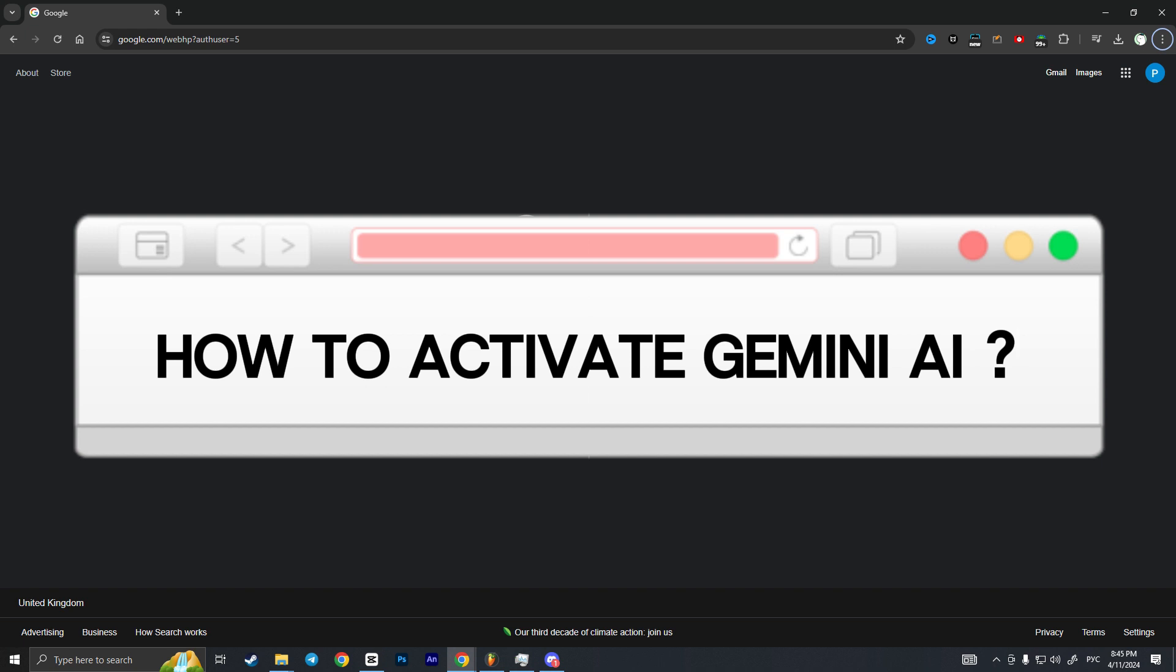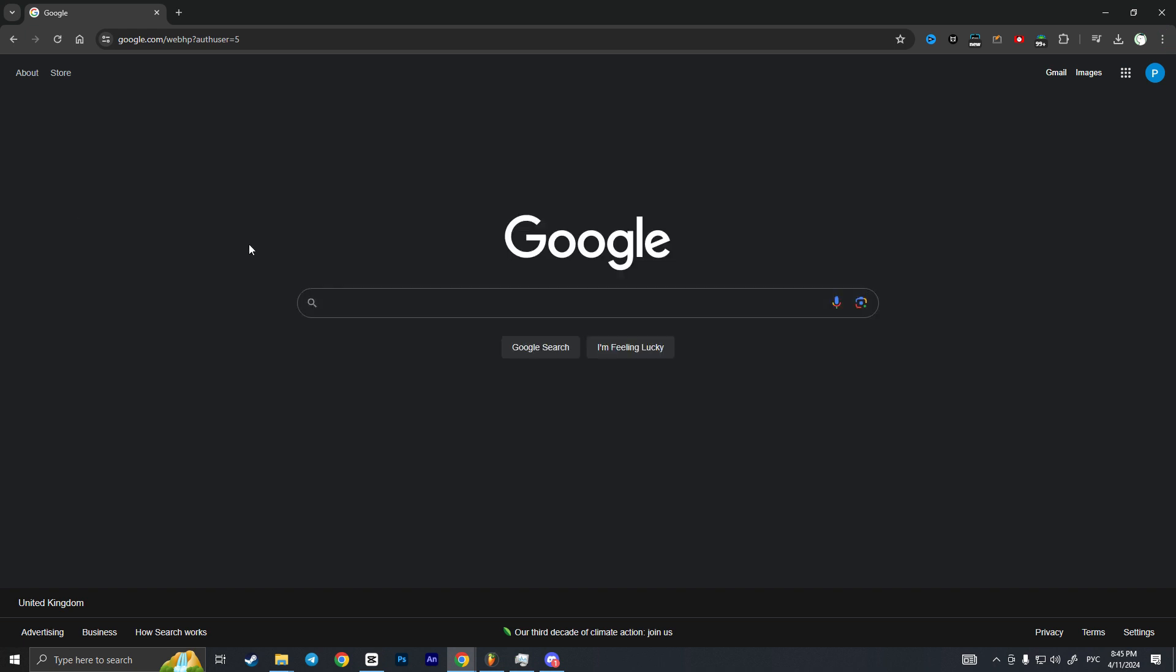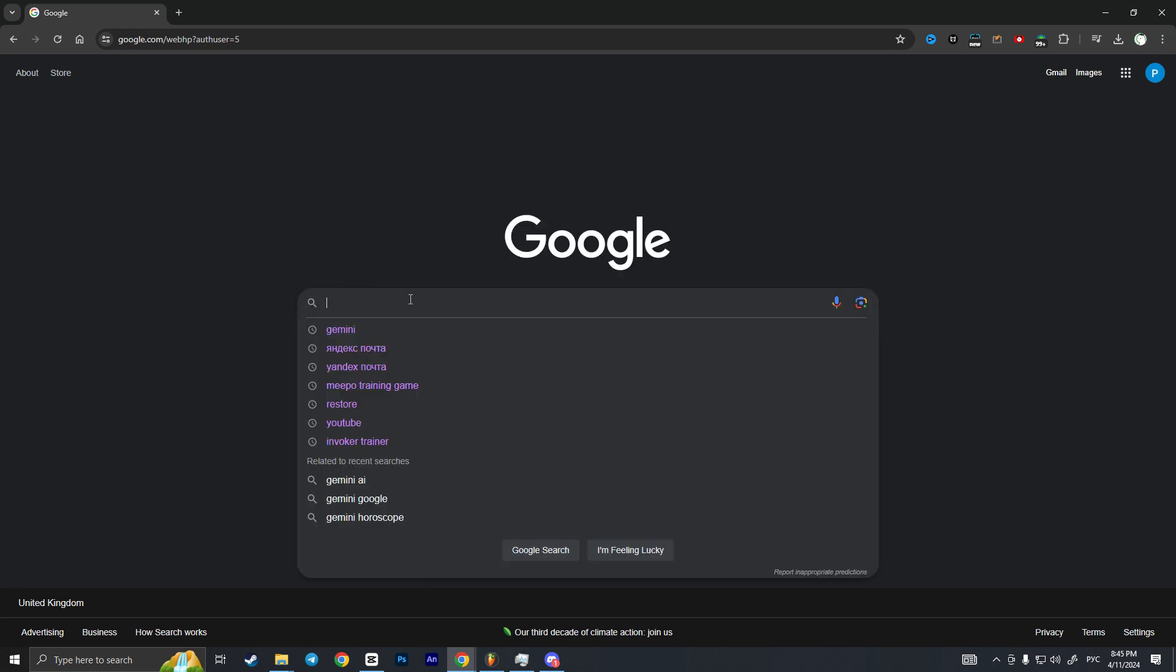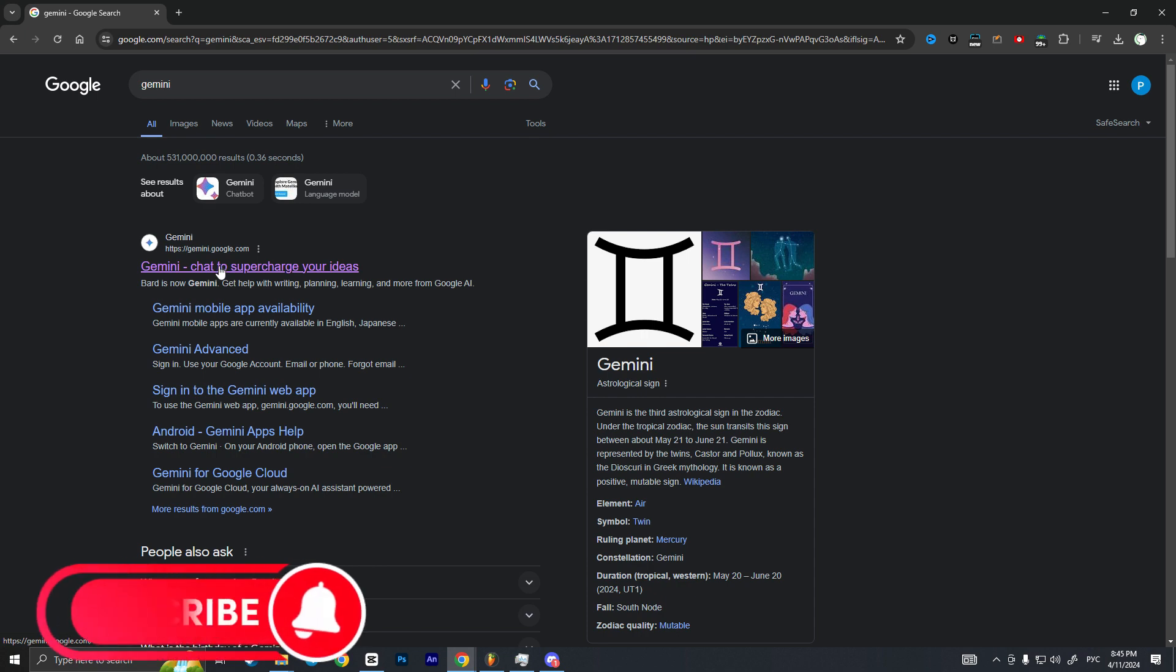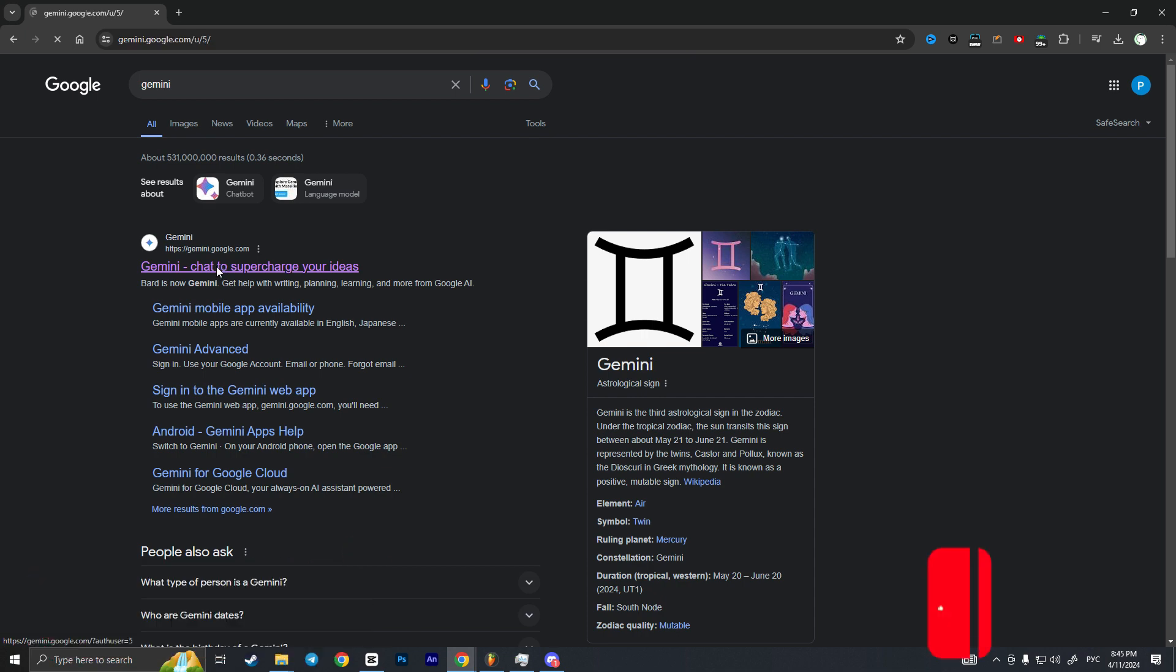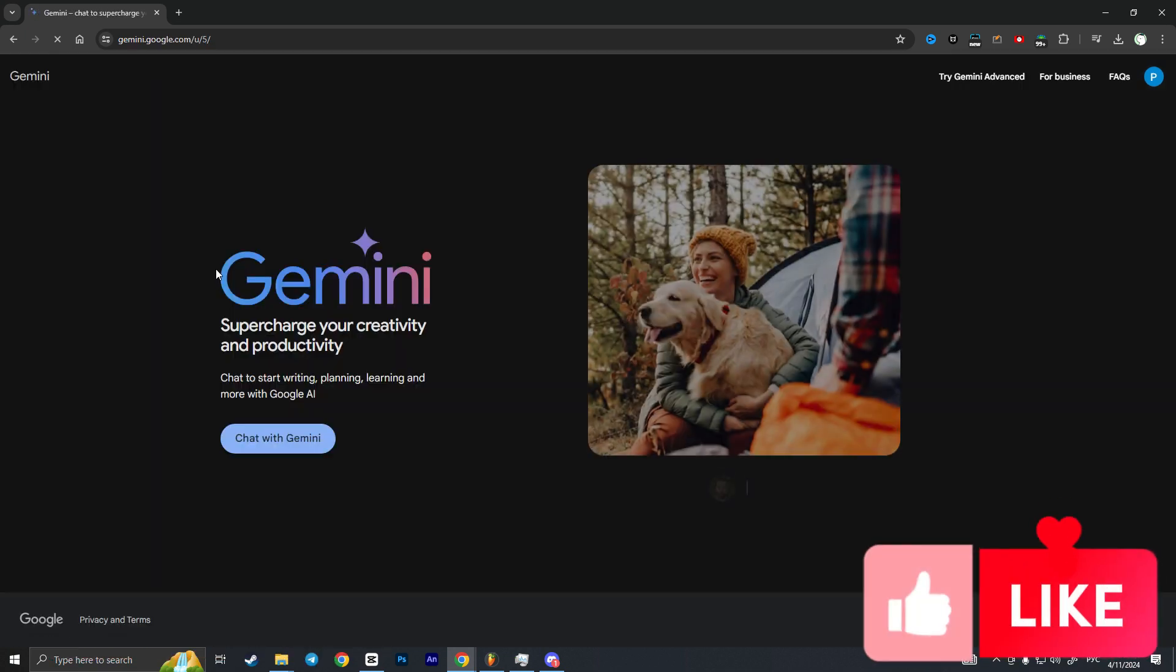First of all, we need to go to Google and start typing Gemini. As you can see, the very first website here is gemini.google.com. This is the site we need to activate Gemini on our Google account.